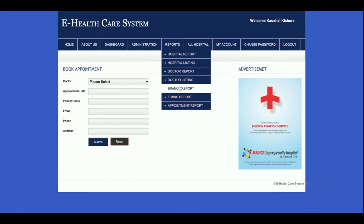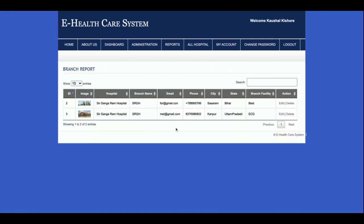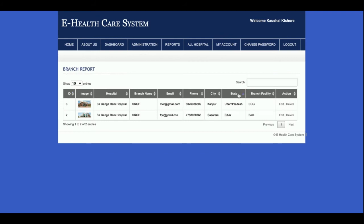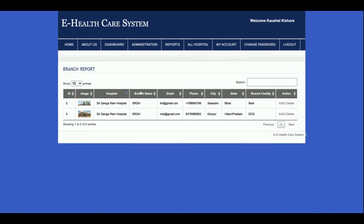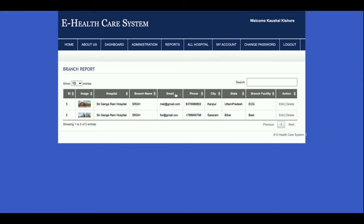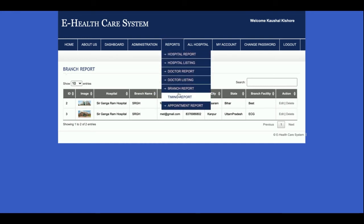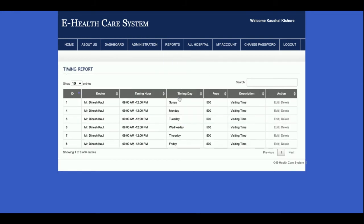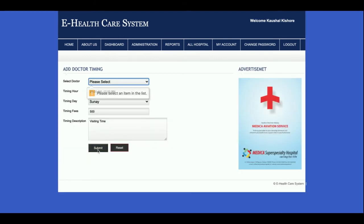This is the Branch Report — all branches are displayed here. You can search, edit, delete, and sort the records. You can see the sorting is working fine. This is the Timing Report — all doctors and their timings are displayed here, and you can edit and delete records from here.